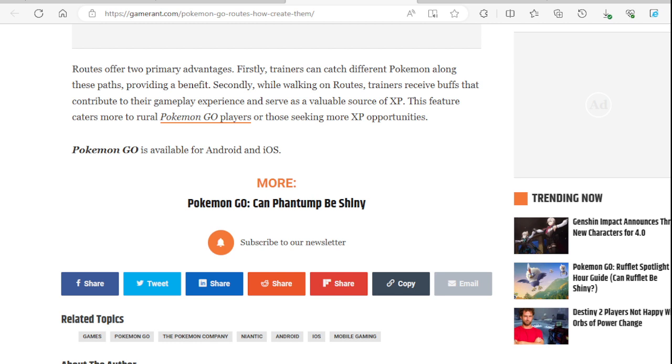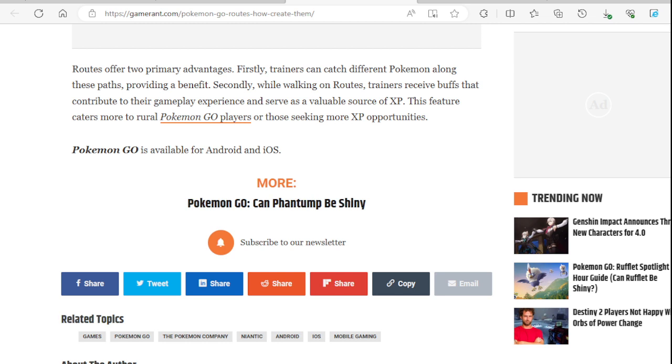Routes offer two primary advantages. Firstly, trainers can catch different Pokemon along these paths, providing a benefit. Secondly, while walking on routes, trainers receive buffs that contribute to their gameplay experience and serve as a valuable source of XP. This feature caters more to rural Pokemon Go players or those seeking more XP opportunity. I would assume that would be a good thing for rural players, especially since they can get XP, other items, and good spawns as well. That is a cool feature for rural players.